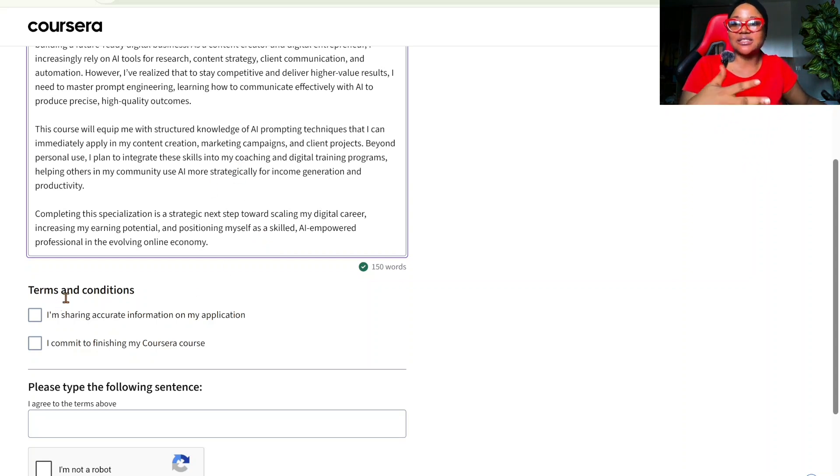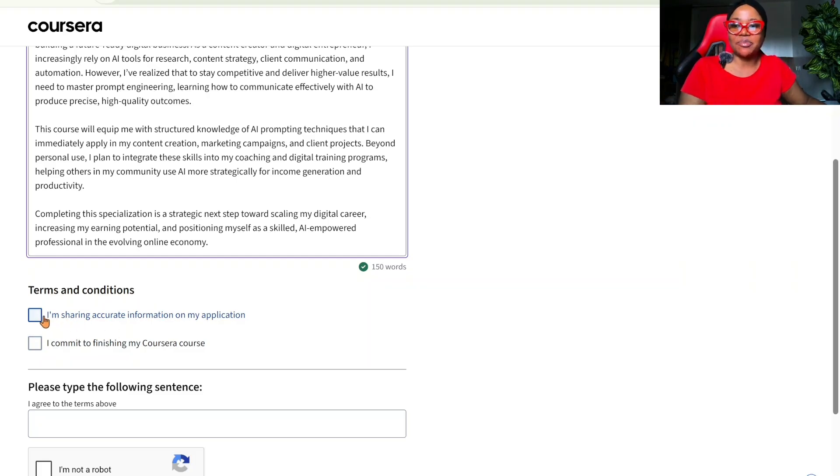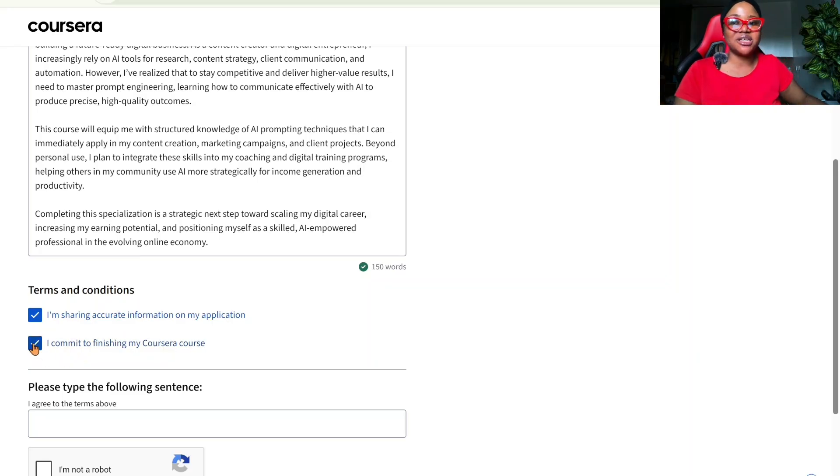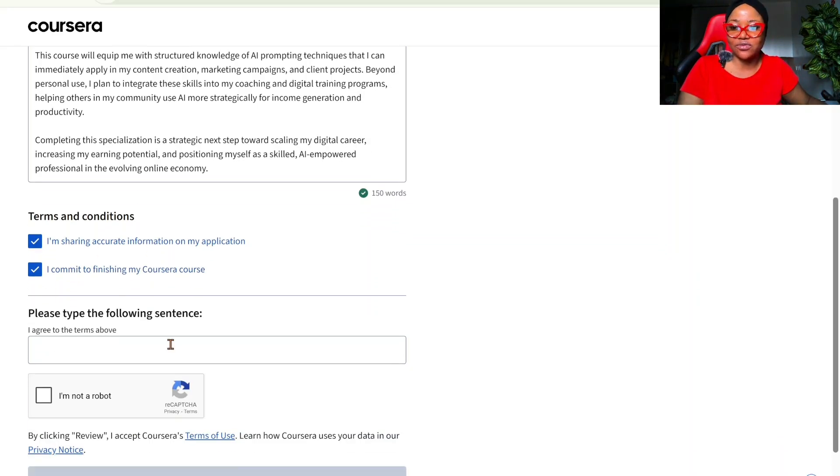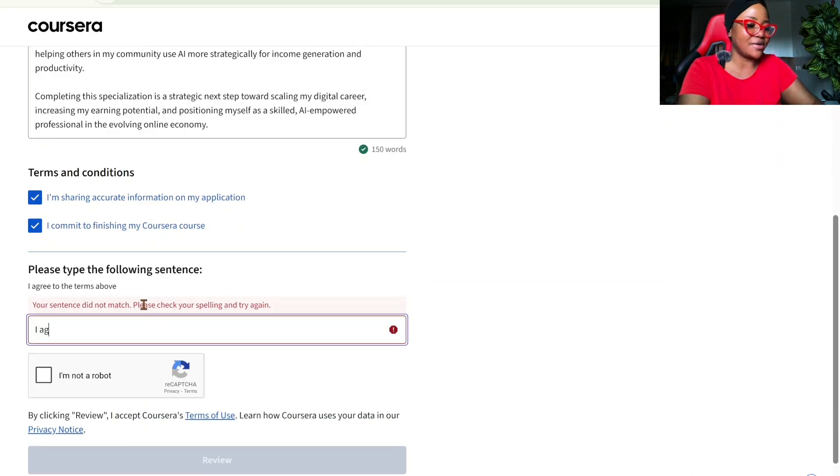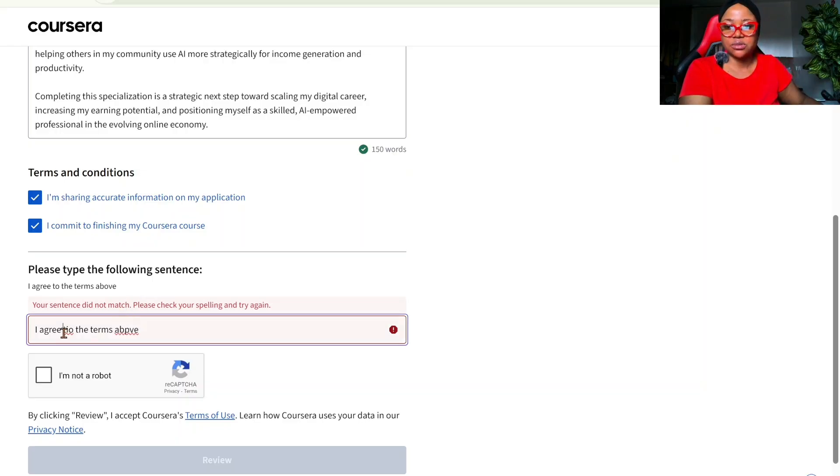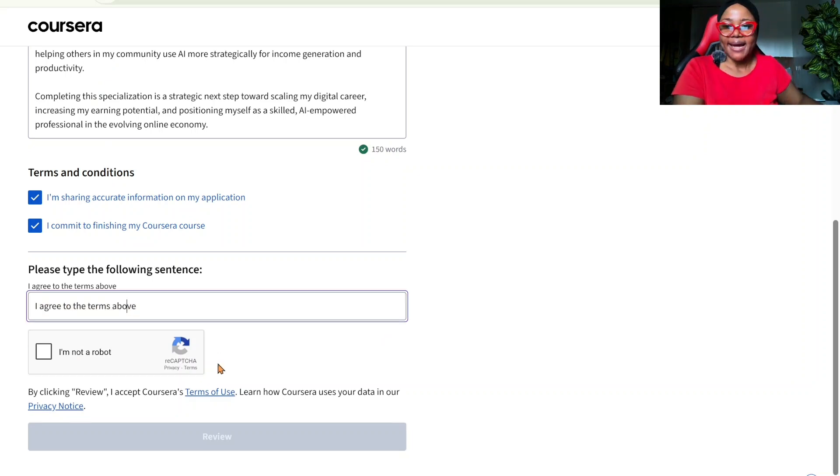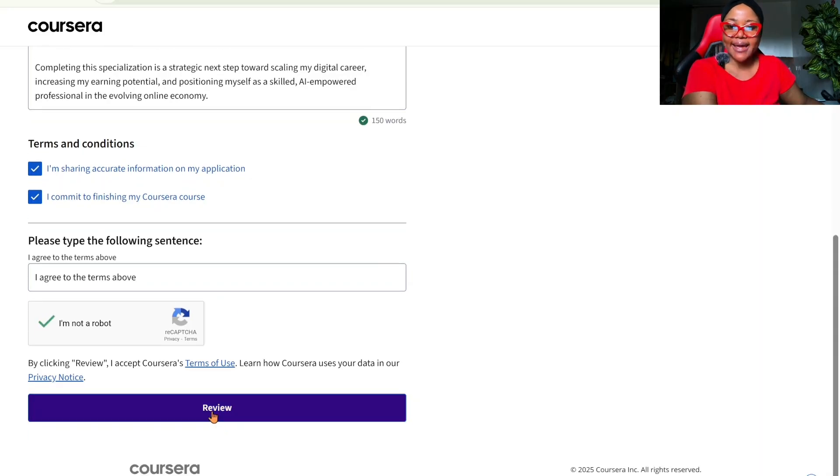The next one is terms and conditions. You want to click this box. I'm sharing accurate information on my application. Is that accurate? All right. I commit to finishing my course. Please, you should finish your course. Don't go through all this hassle and then you don't. The next thing you want to fill in here is, I agree to the terms above. And you want to tick this to make sure you are not a robot.